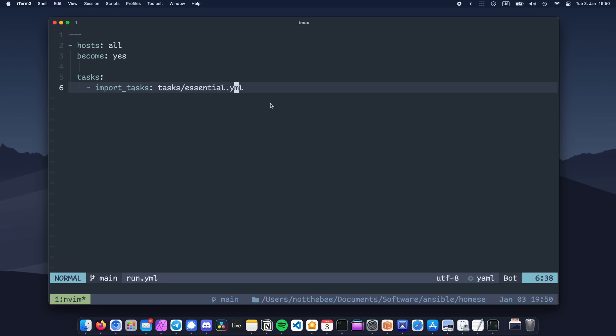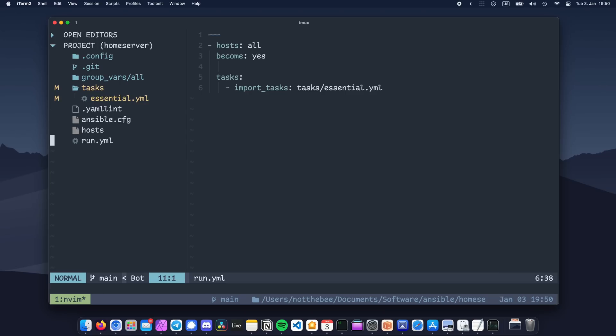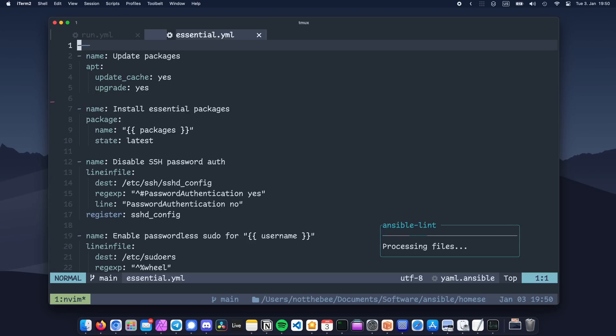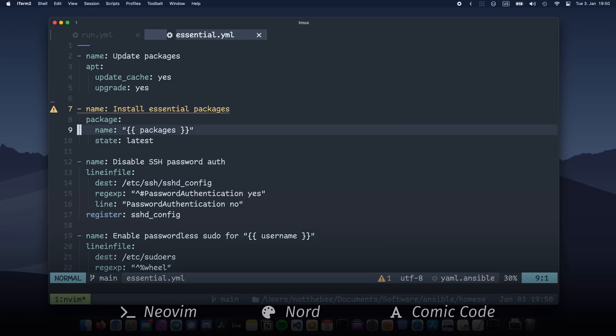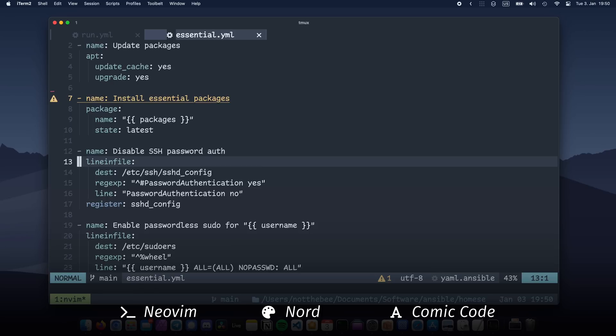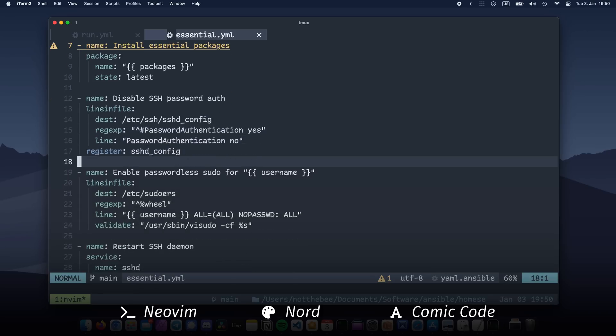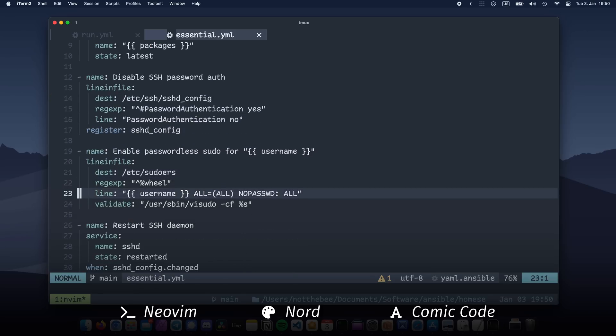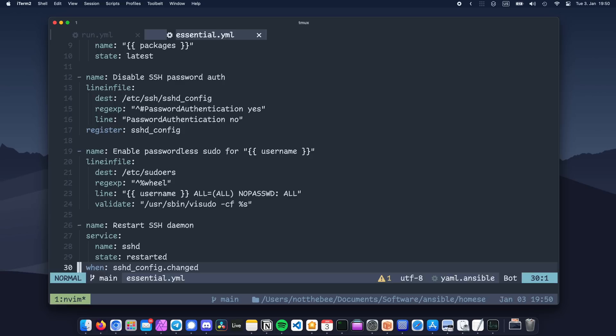In the first part of the series, we created a super basic playbook for the initial setup of a Linux server. It gives our user passwordless sudo privileges, updates our system, installs some packages, and hardens the SSH access. As you can see, it's not a lot. But as your playbook grows, you're gonna want to separate your tasks into different sections to keep it neater.